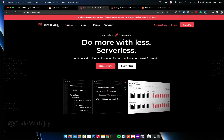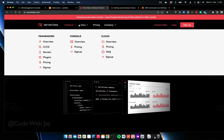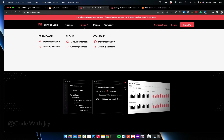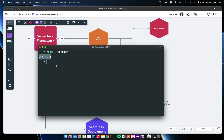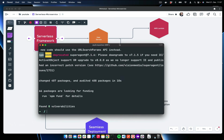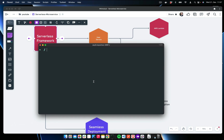Let's go to the Serverless Framework documentation at serverless.com. In the docs, click on 'Getting Started' and you can see the installation command. We already have Node installed, so let's install the Serverless Framework globally. It is now installed — let's check the version. Perfect, you can see the version here.